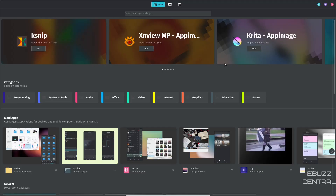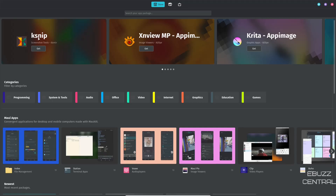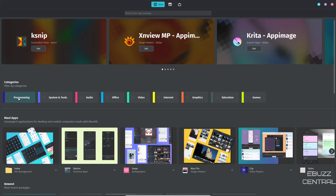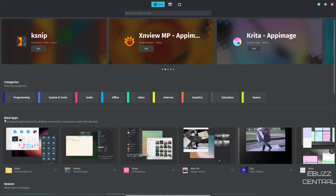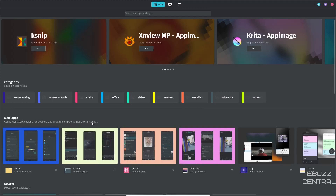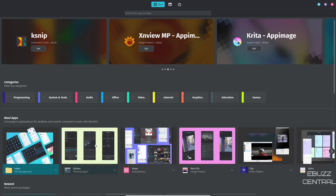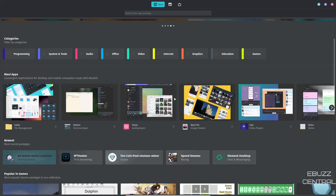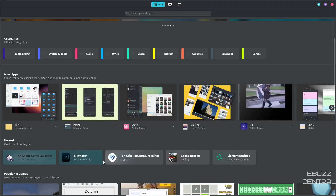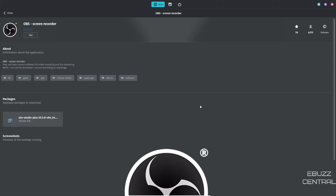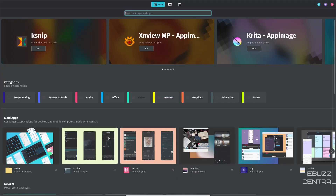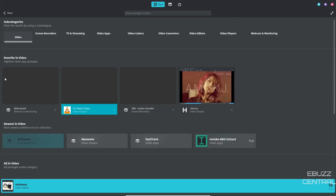Opening the NX Software Center, you've got popular applications up top like KSnip, XnView, Creditapp, and Image. Below are categories: Programming, System Tools, Audio, Office, Video, Internet, Graphics, Education, and Games. There's also a Maui Apps section — convergent applications for desktop and mobile made with the Maui Kit. You can search directly; searching for OBS Studio brings it right up as a free open-source screen recorder, easy to download and install.